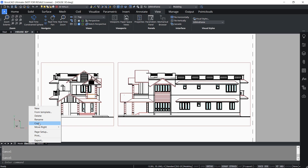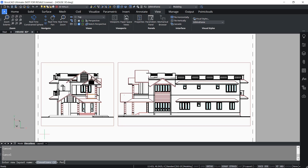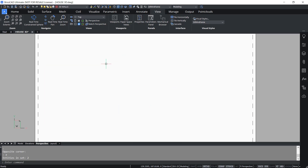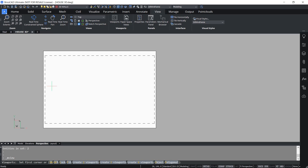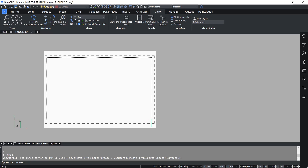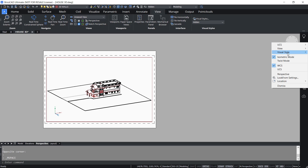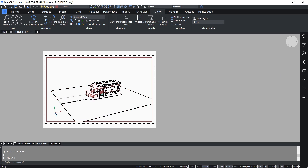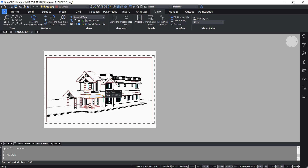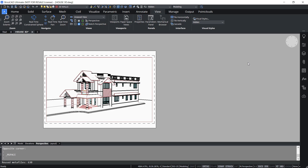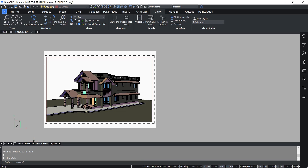I'll right-click and copy this layout, calling it perspective. I'll click on the perspective layout tab, erase the viewports, then click on paper space view and pick the corners for a new viewport. Double-click to activate this viewport, then right-click at the look icon and click on perspective. Shift right-click to orbit the view, then zoom in and change the visual style to conceptual. Now we have two layouts — in the first layout we have elevations, and in the second layout there is a perspective view.